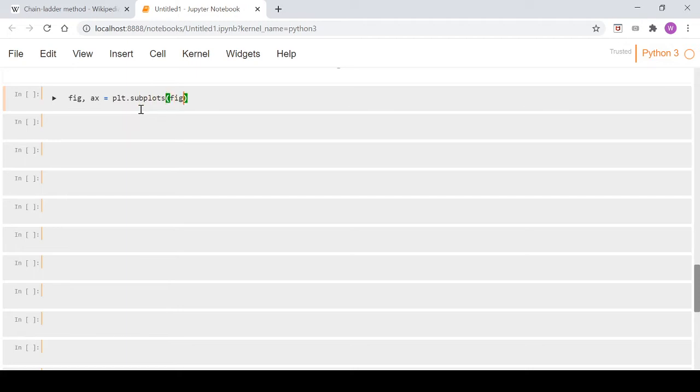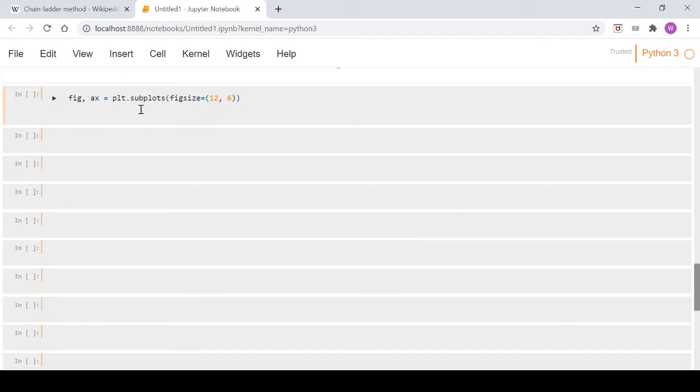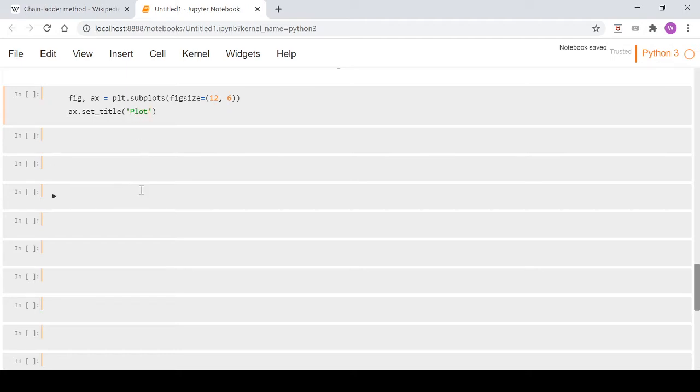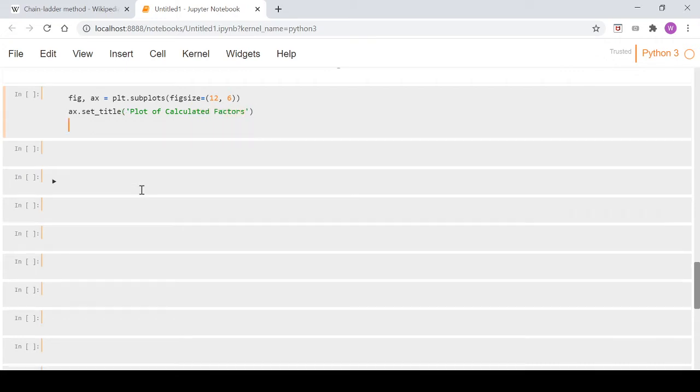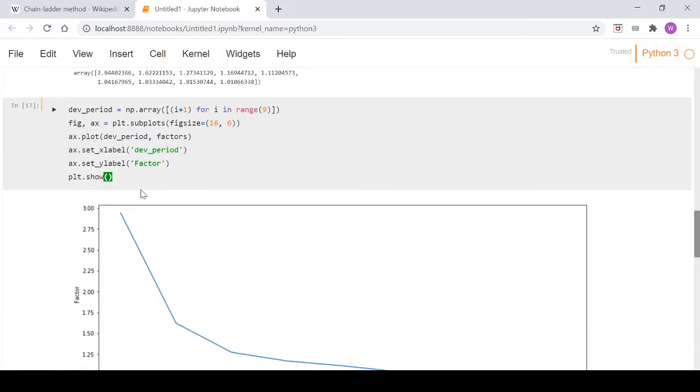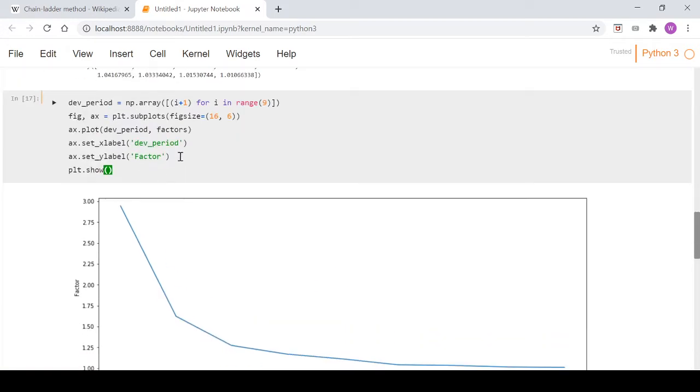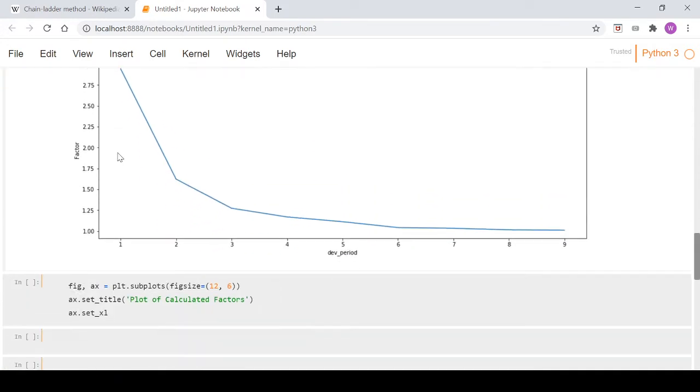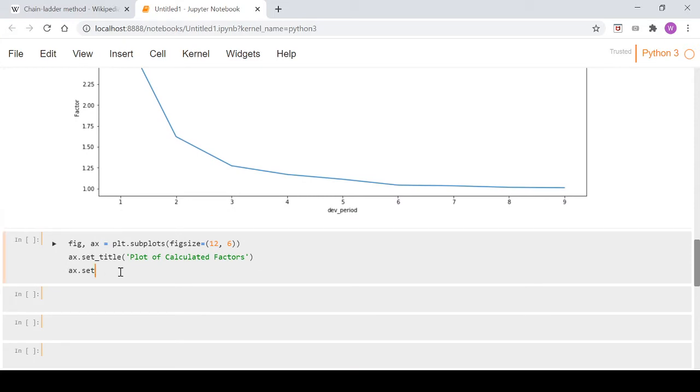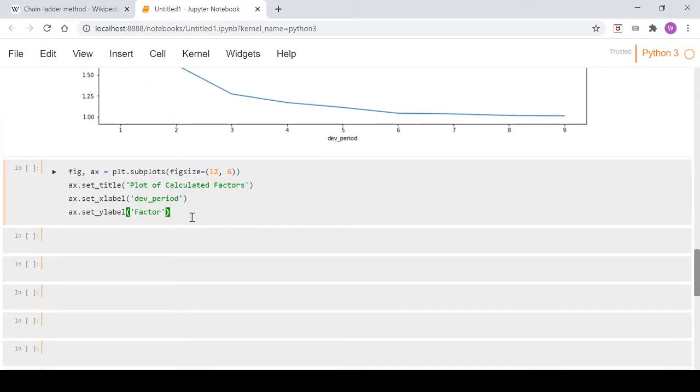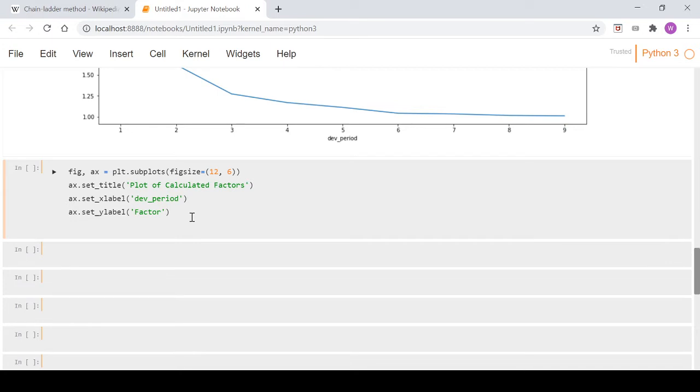We'll create a figure size of 12 by 6, and quickly put a title and whatnot on it so it looks a bit more polished. We'll call it 'plot of calculated factors'. We might be able to grab these from up here - we'll grab our labels from the last video. If you've been following along, if not you might have to type them out, but we'll grab those for our x and y labels of our plot.